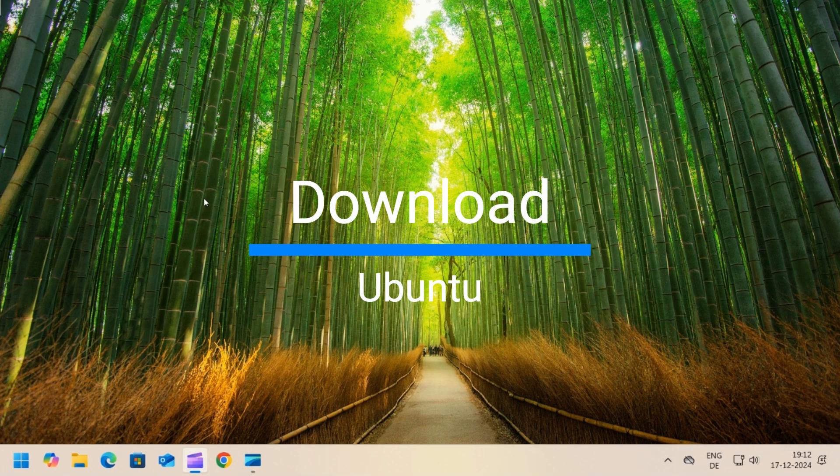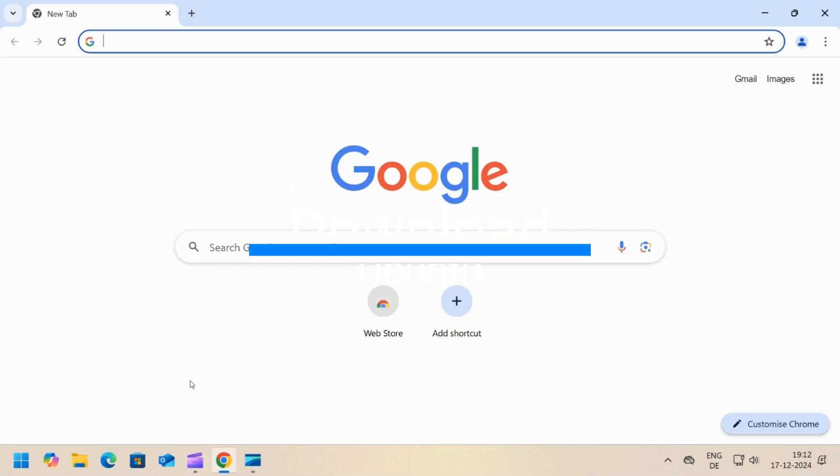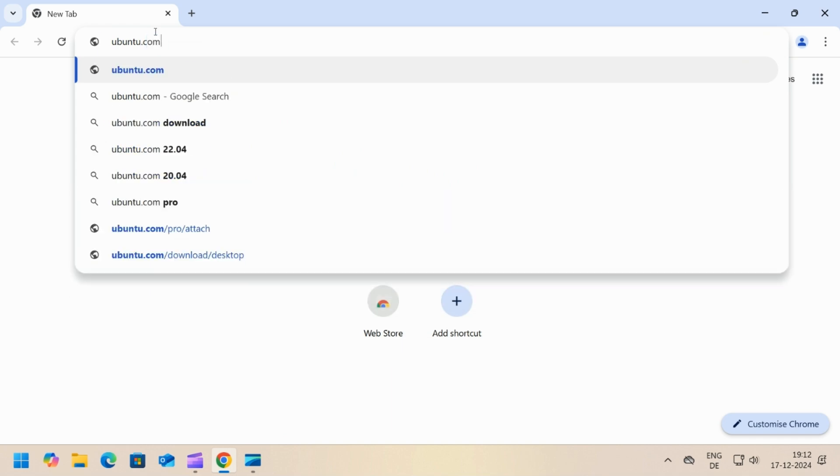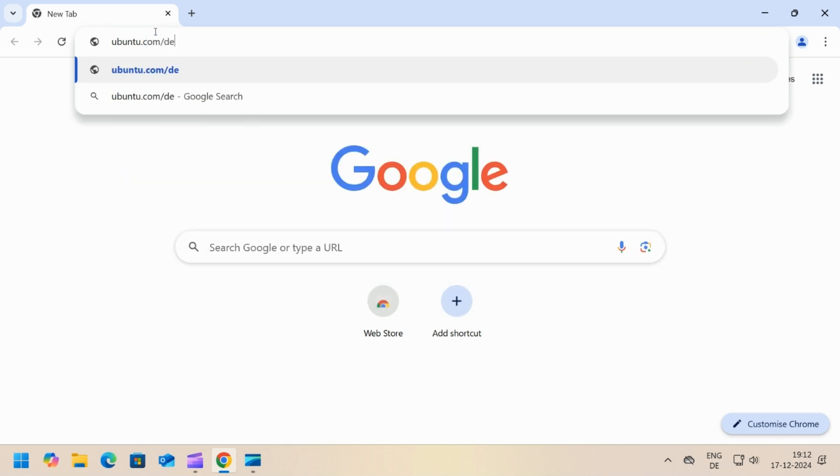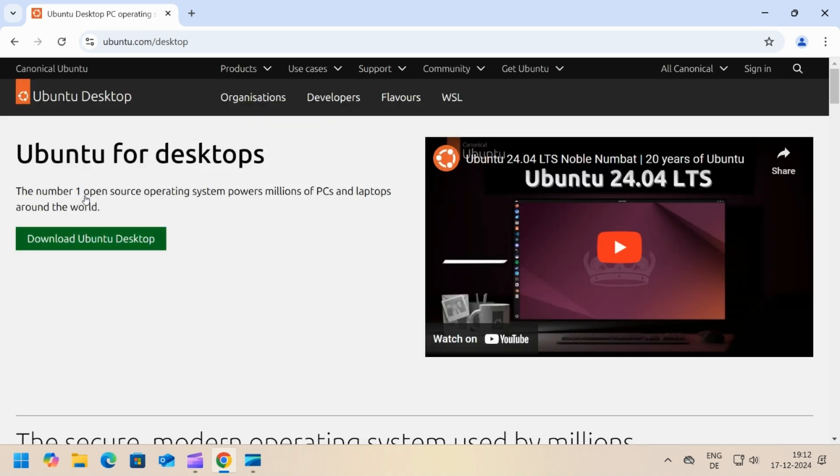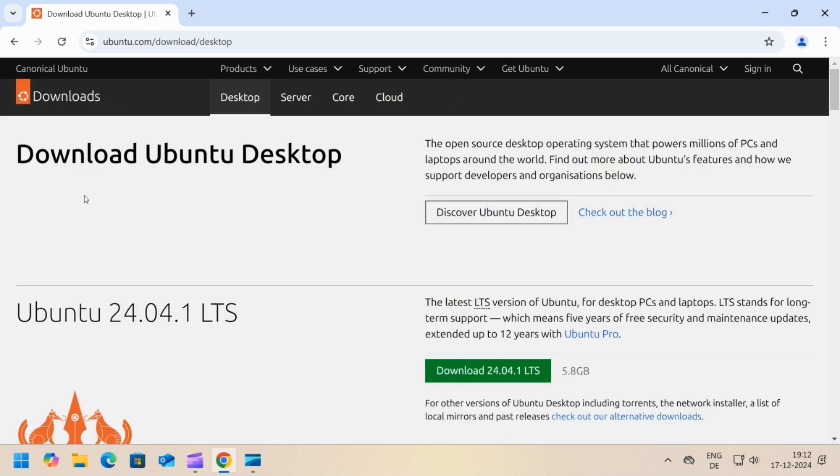Next step is to download the Ubuntu ISO. Open the browser and go to ubuntu.com/desktop. Click on download Ubuntu desktop.